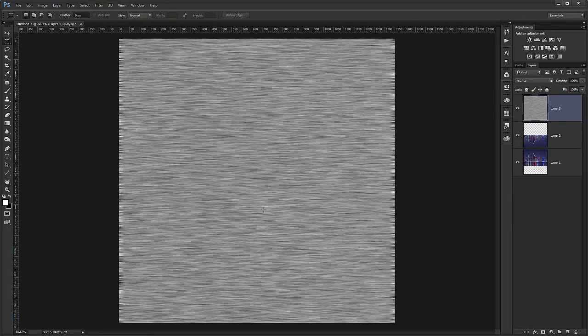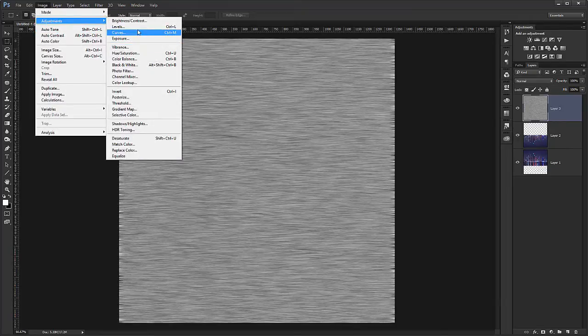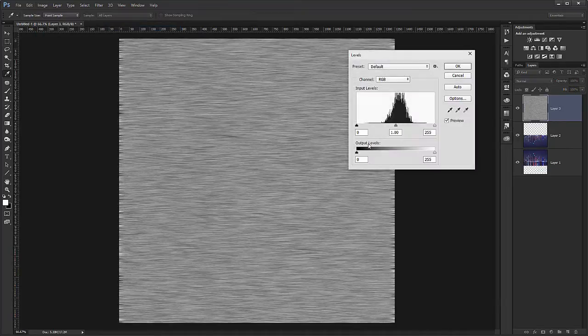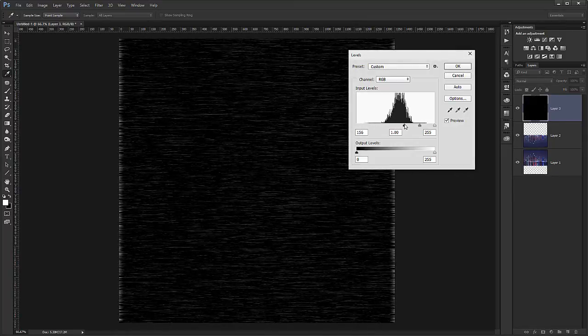And these are already like small waves. But there are too many of them. So I will go under image, adjustment, levels. And I start dragging the dark point up.